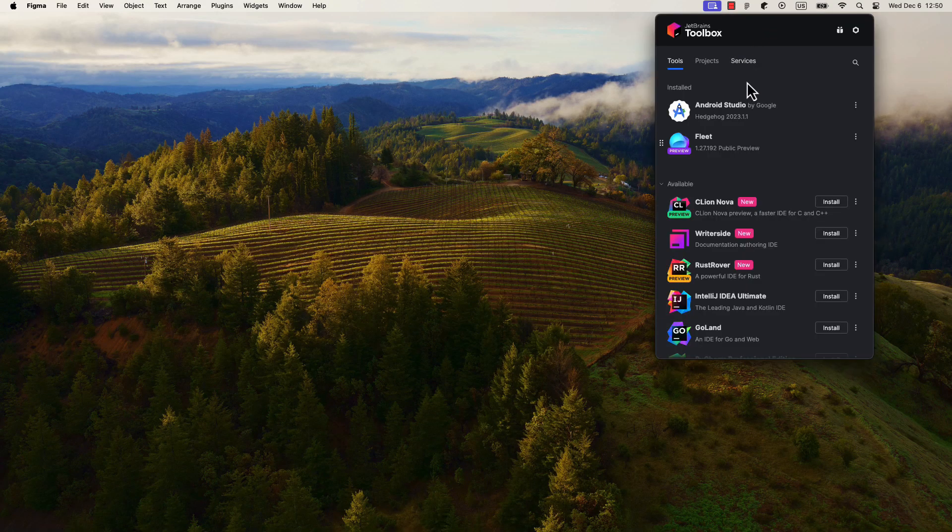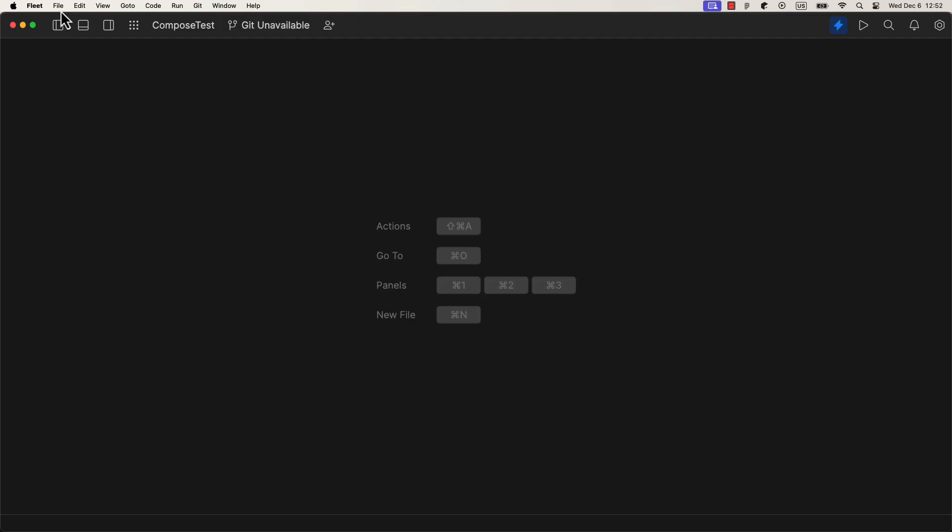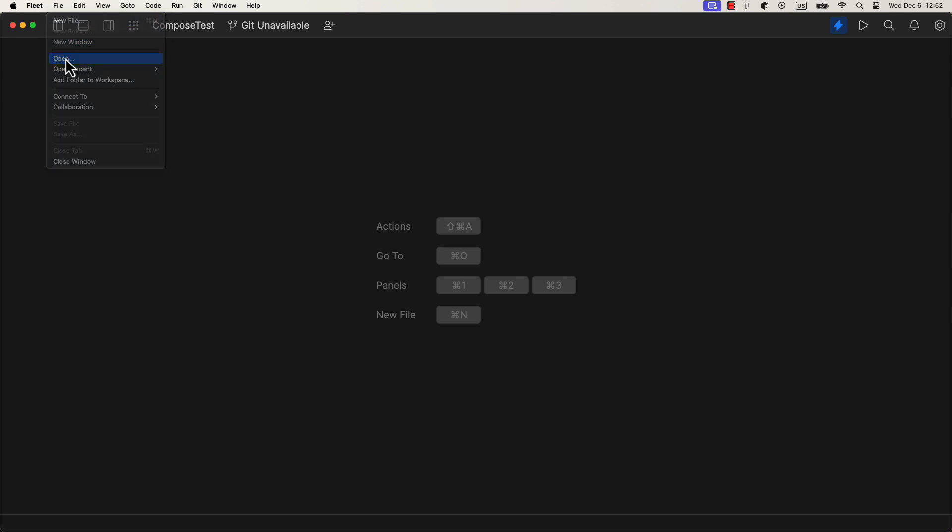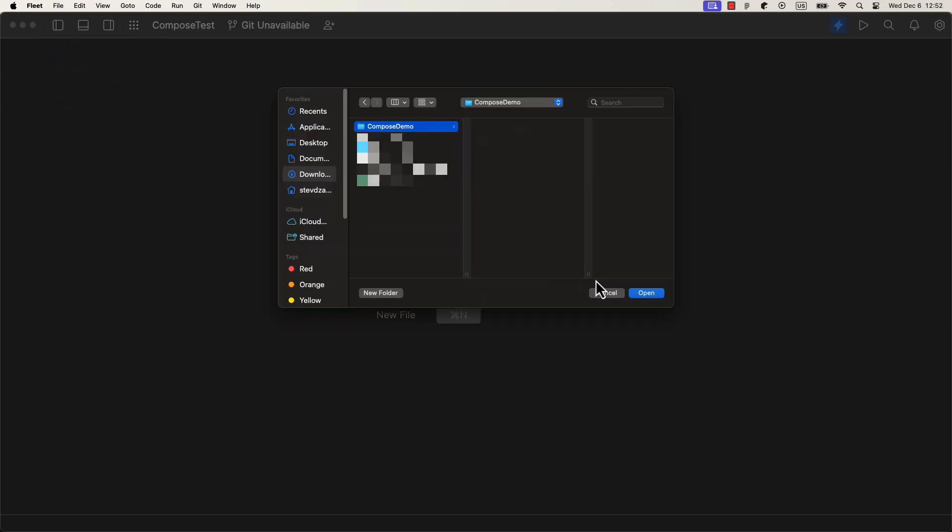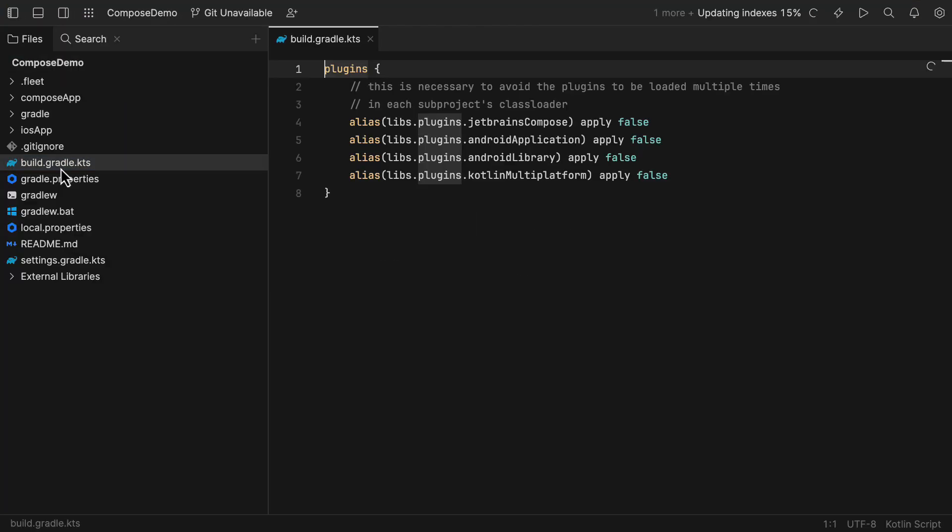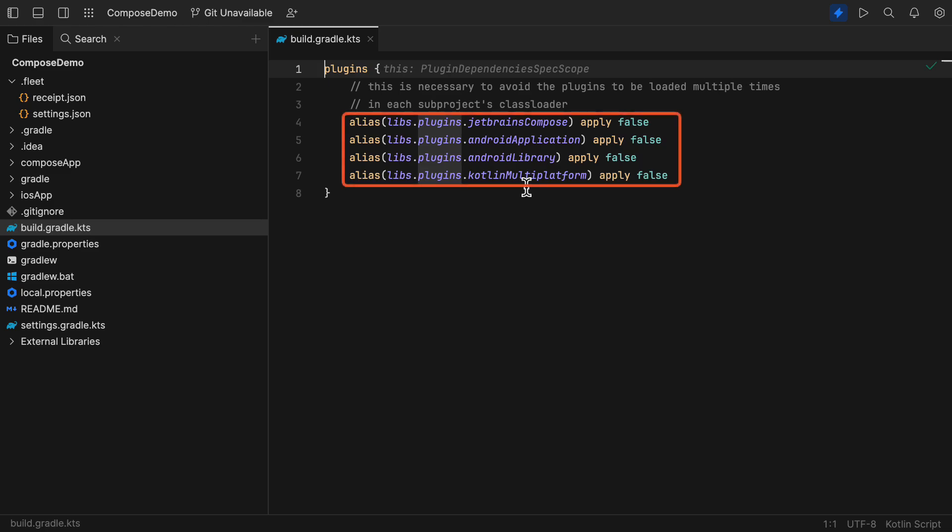Now, launch the Fleet IDE and let me show you around. In this project level gradle file, we have four plugins: JetBrains Compose, Android application, Android library, and Compose or Kotlin Multiplatform.